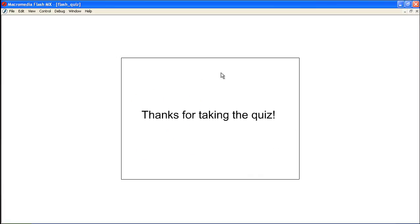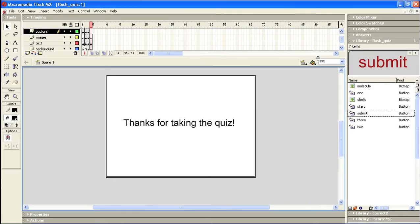And when we get to frame number four, we get this thank you messaging and we're done with the quiz. Now I think that wraps it up for this tutorial. Quite a few pieces here at play.